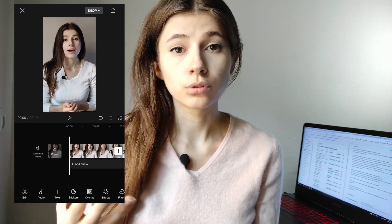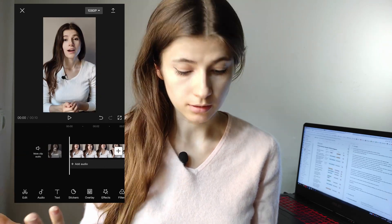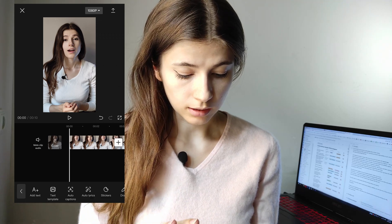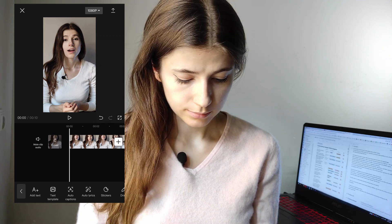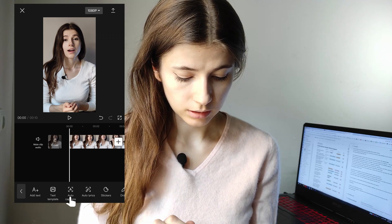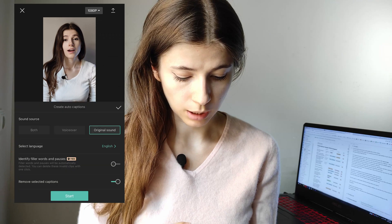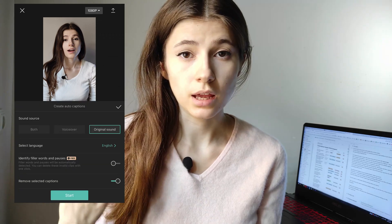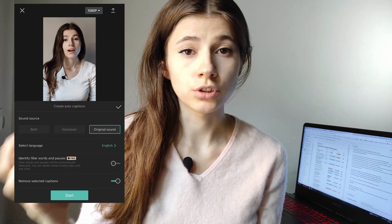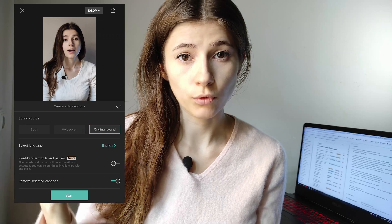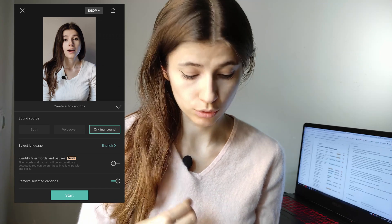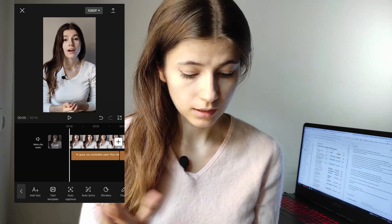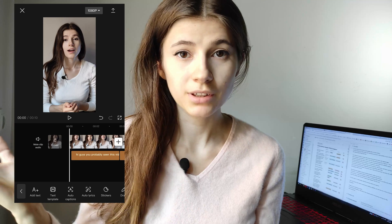And I'm going to add subtitles. I click on the text icon, then click the auto caption icon. This means the app will generate captions from my audio. I click start and subtitles appear.